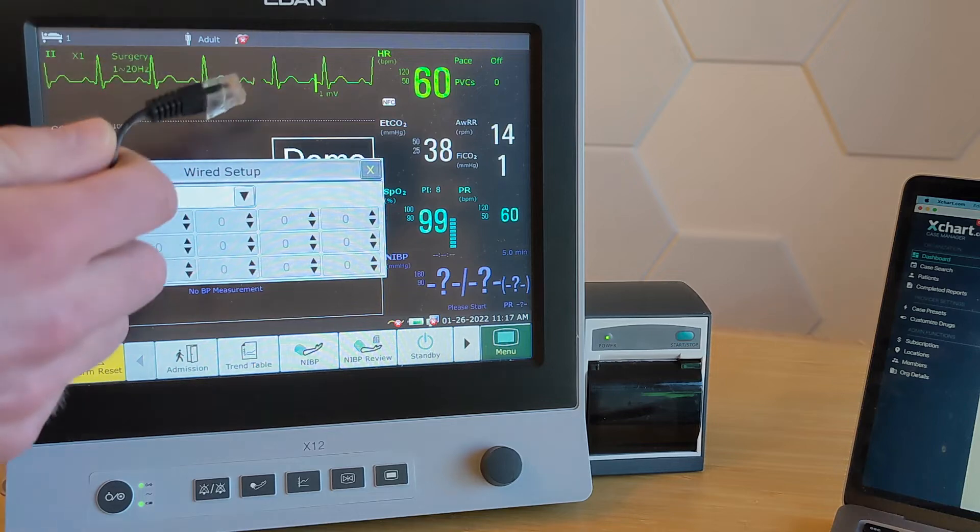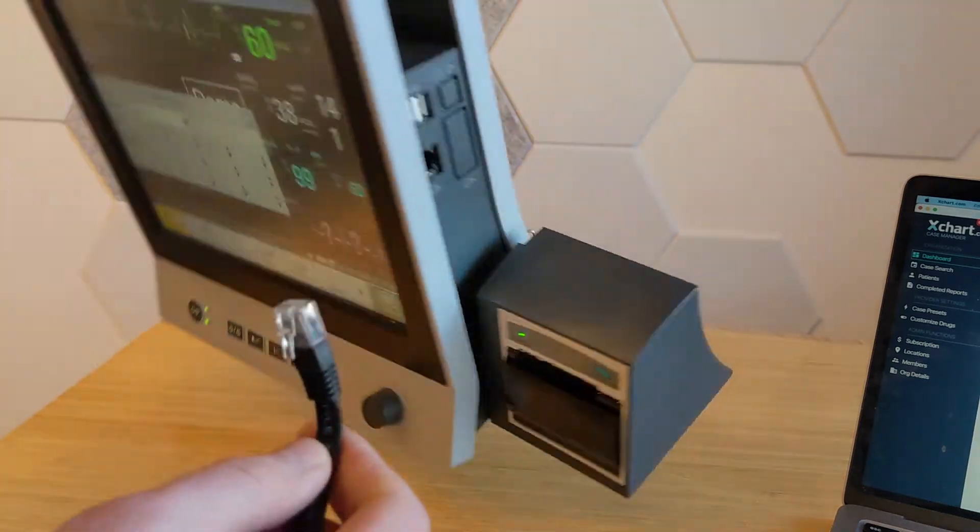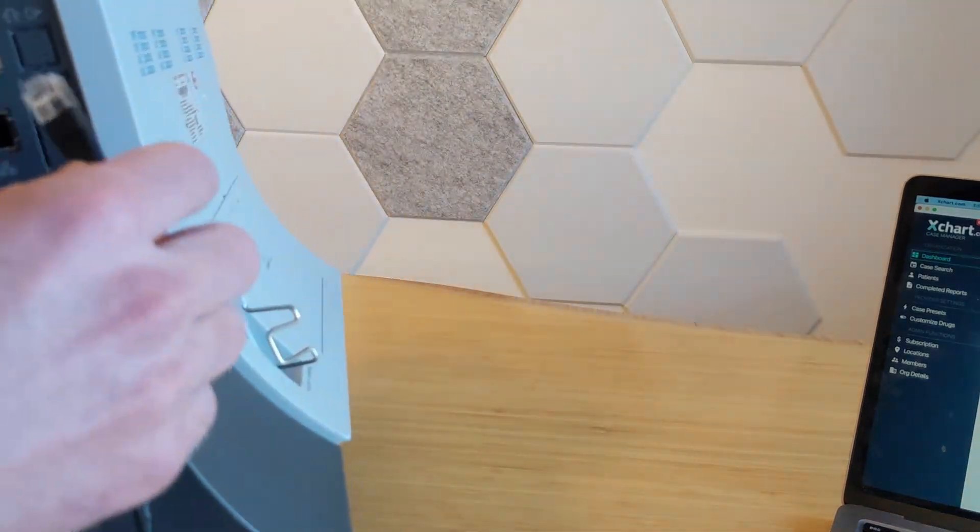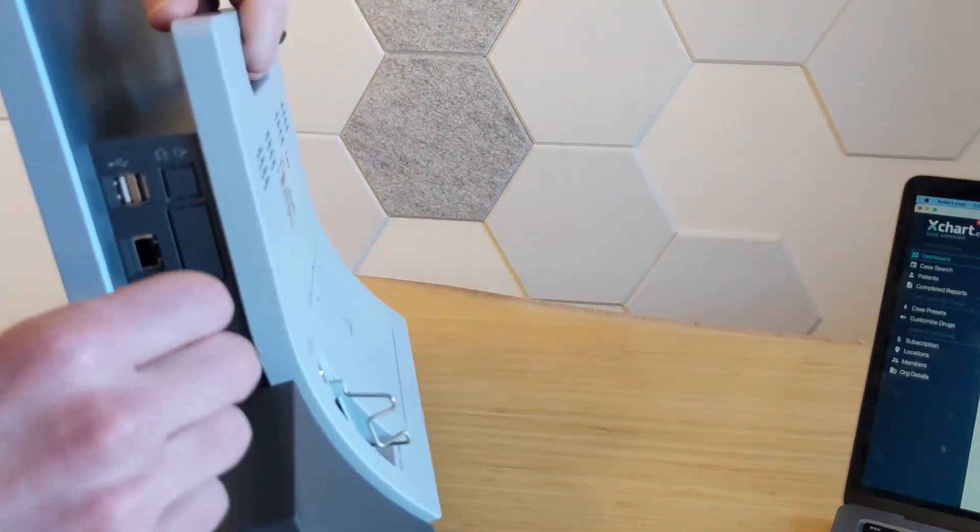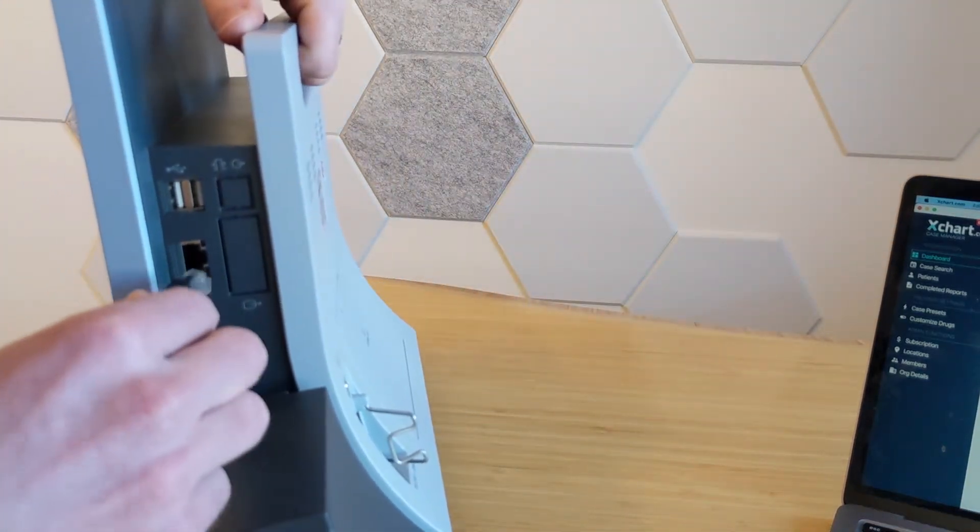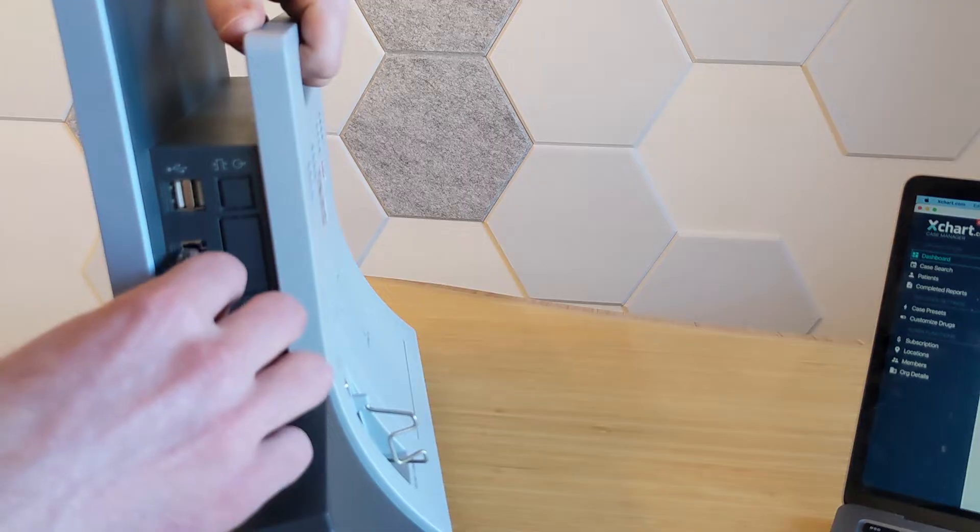And then we're going to want to plug it in. So we've got a network connection here. And just turn it to the side here. There's a network port. You want to plug that in.